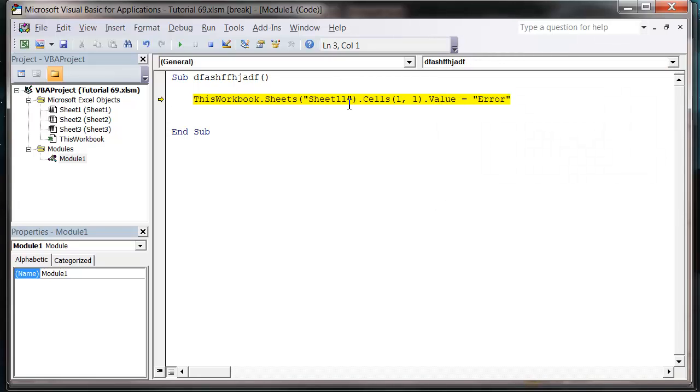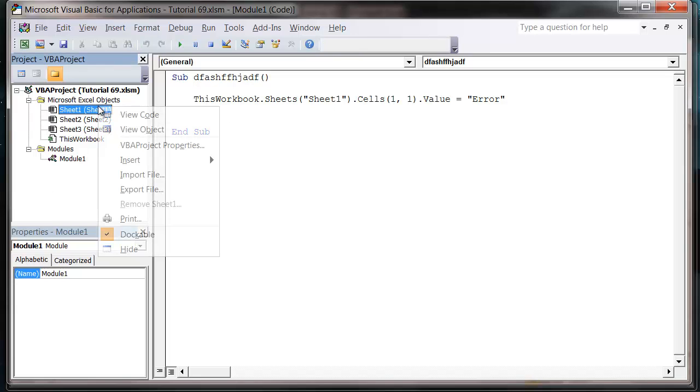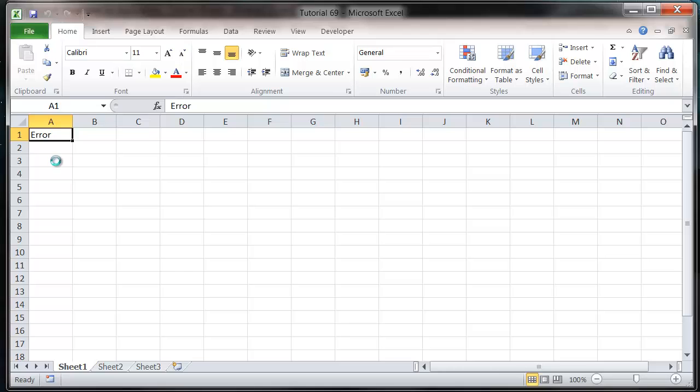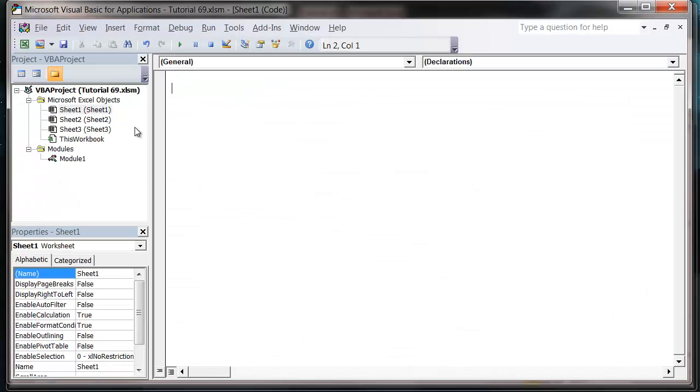But it's still going to go wrong so what we need to do is change that back to sheet1 and then F5 to run and it'll run now because it says sheet1. And if we go into our sheet1 we'll see that it's got the error written in there. But let's say we want our code to automatically realize that that's gone wrong. So let's put it back to sheet11.